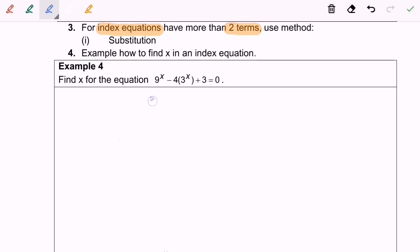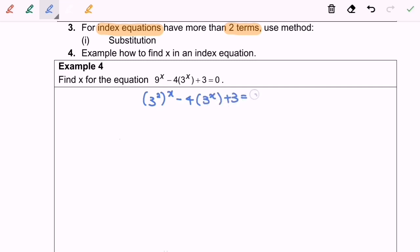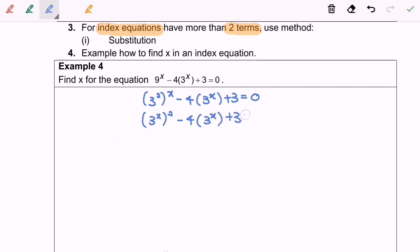From here, nine equals three to the power of two, so the equation becomes: three squared to the power of x, minus four times three to the power of x, plus three equals zero. We can simplify this to: three to the power of x, all squared, minus four times three to the power of x, plus three equals zero.